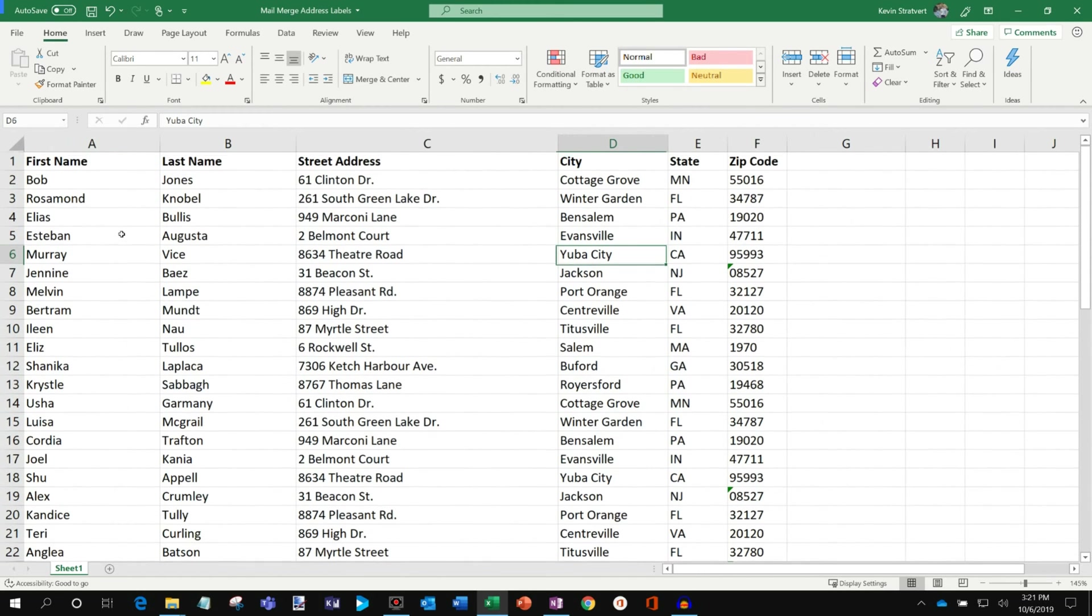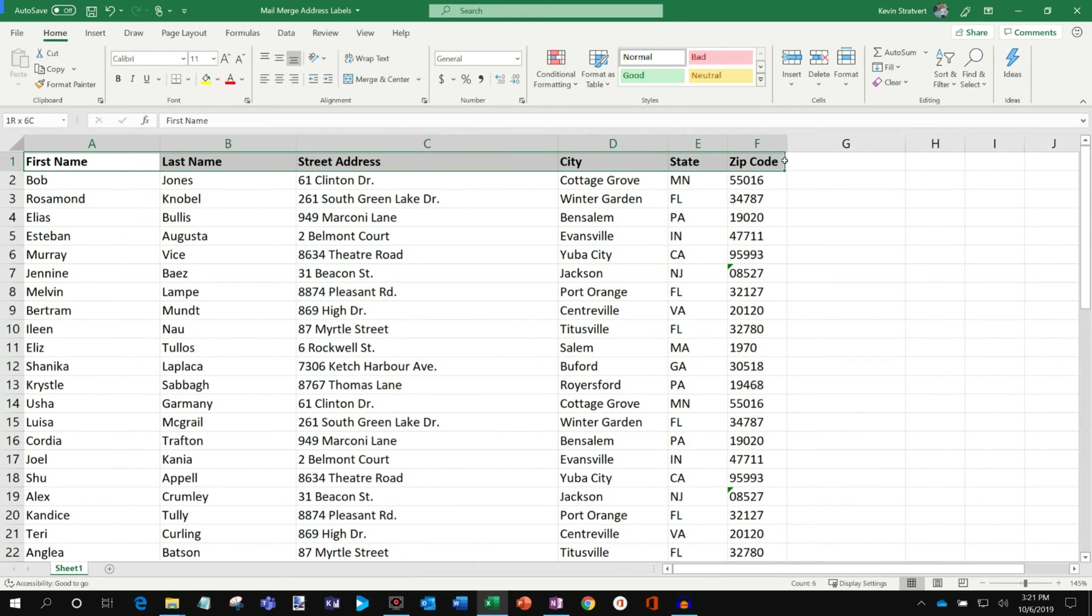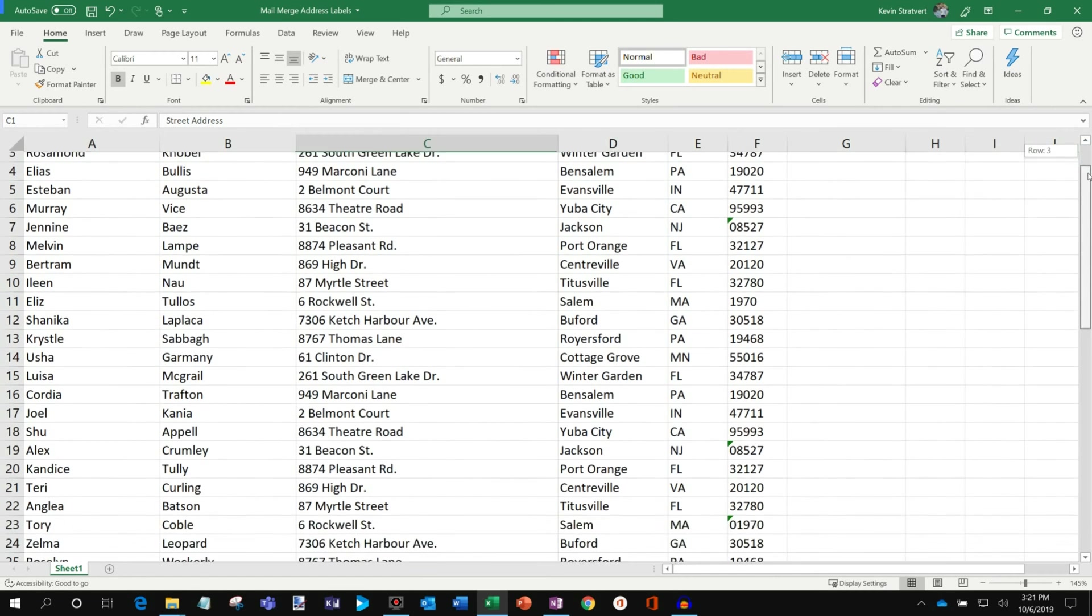So here's what I mean by needing to be able to freeze panes. Here in my list, I have these column headers: first name, last name, street address. But I have a pretty long list of values here.